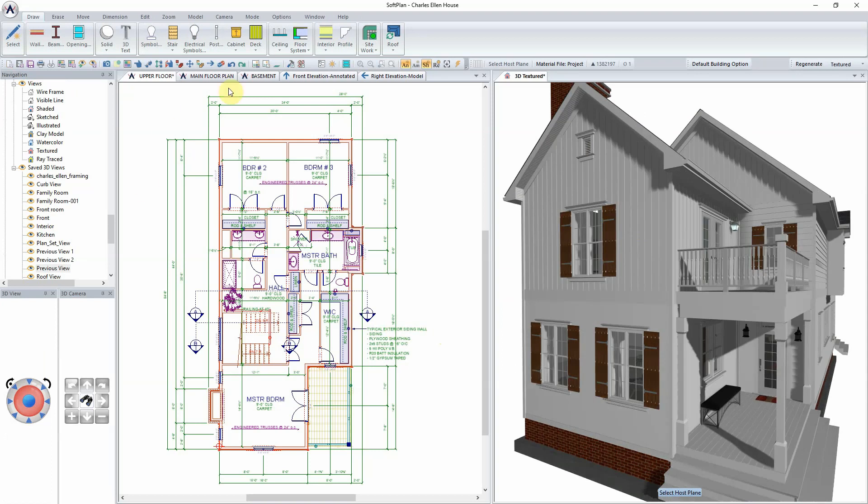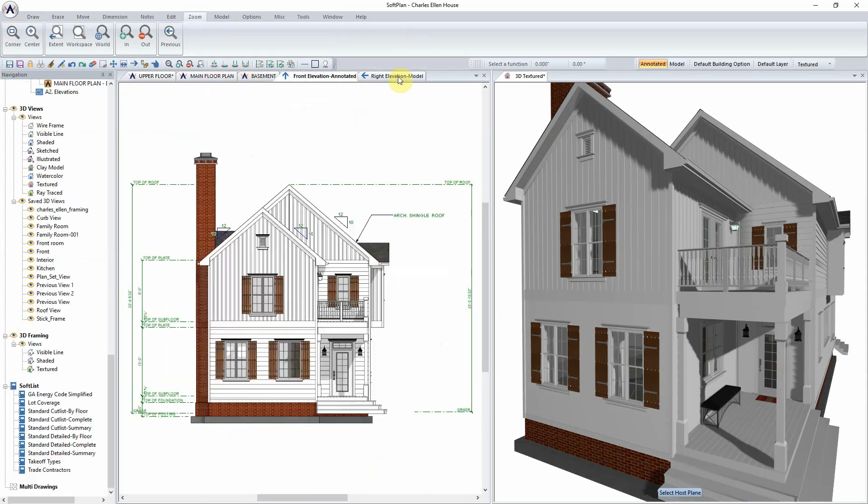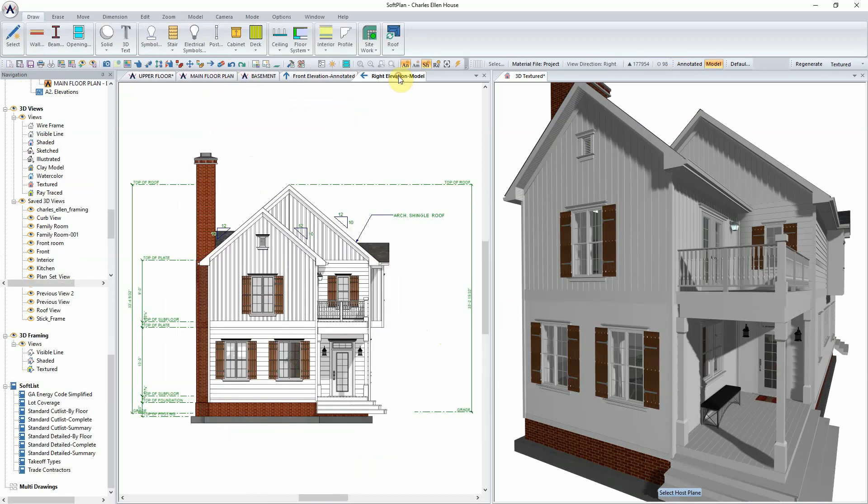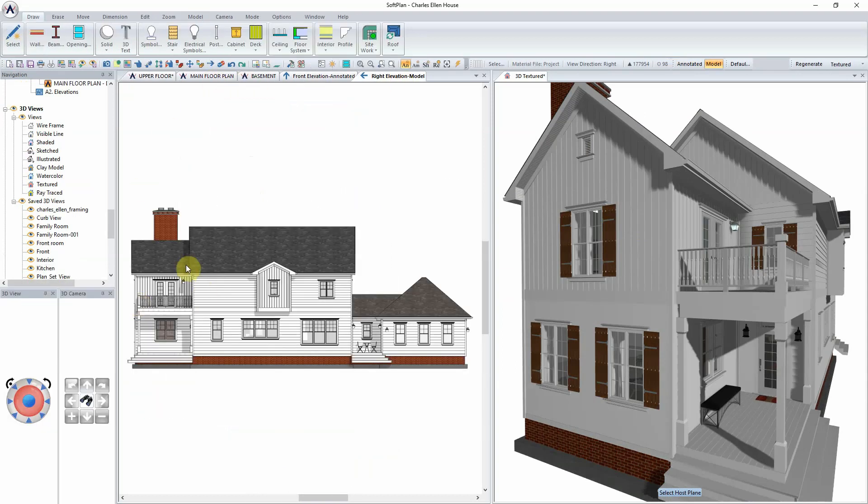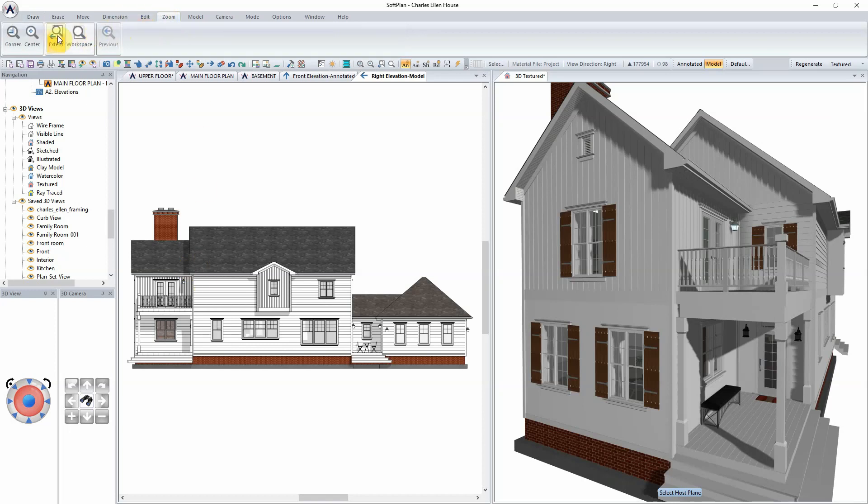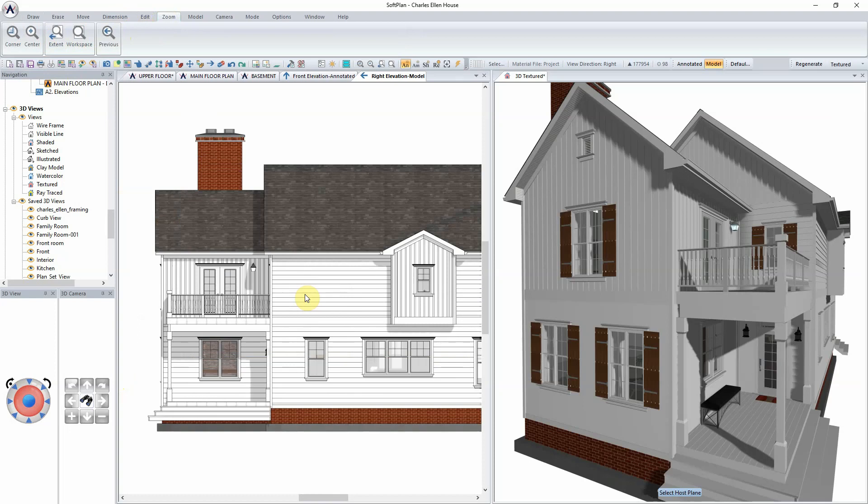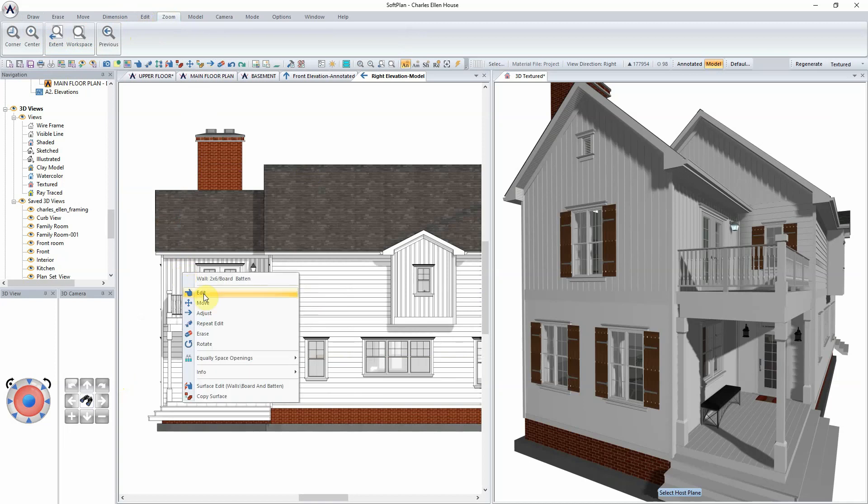For the purpose of this video, we are going to define a new board and batten siding for the second story accent walls within the model. From the right elevation, use Zoom Center to focus on the board and batten walls of the elevation. The wall definition can be accessed from within the plan, the elevation, or the 3D model.